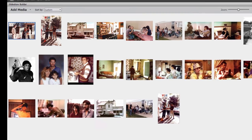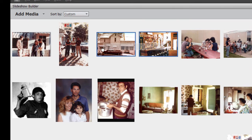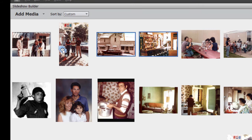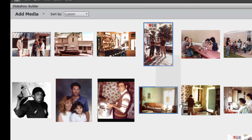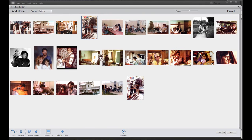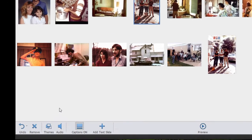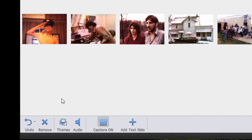And I can arrange these in any order simply by dragging them around here. So I can grab a slide here, move it over there, put these in any order that I want.